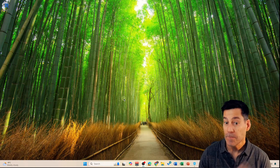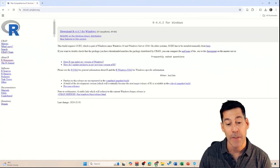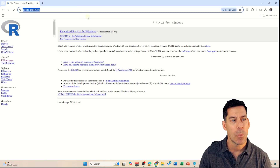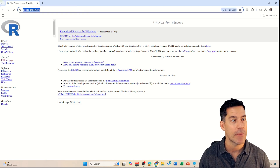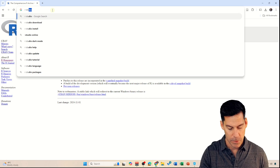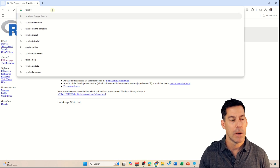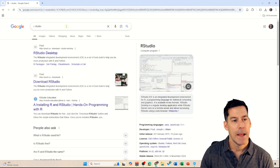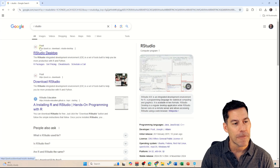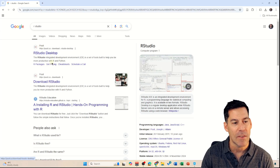Let's go back into our browser and search for RStudio — I can just do it out of the top search bar. When you search for that, the first thing that will come up is a link from Posit, and it is RStudio Desktop. So we'll click on that.